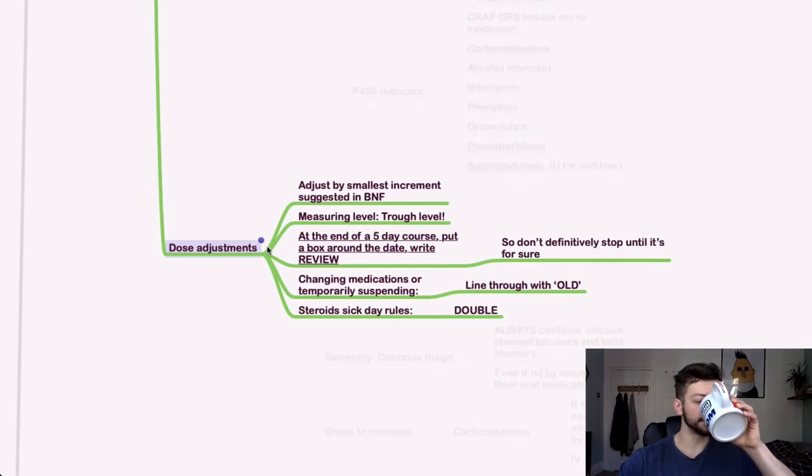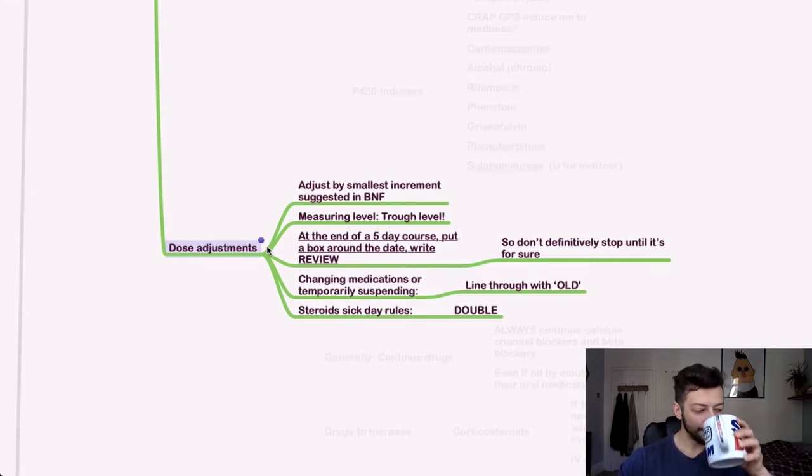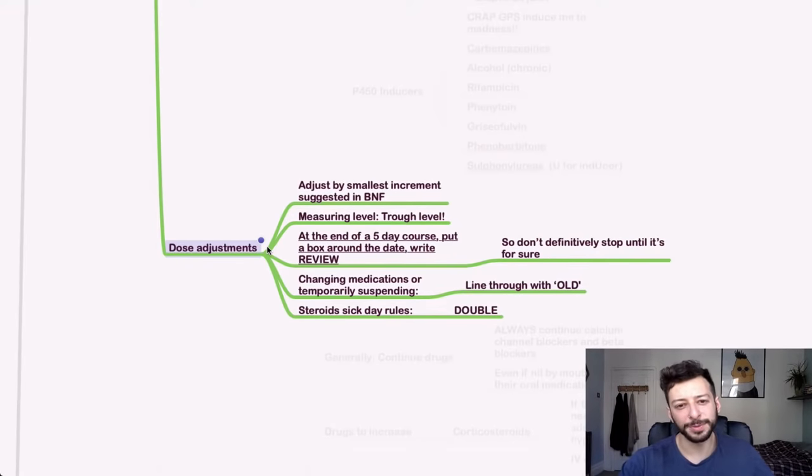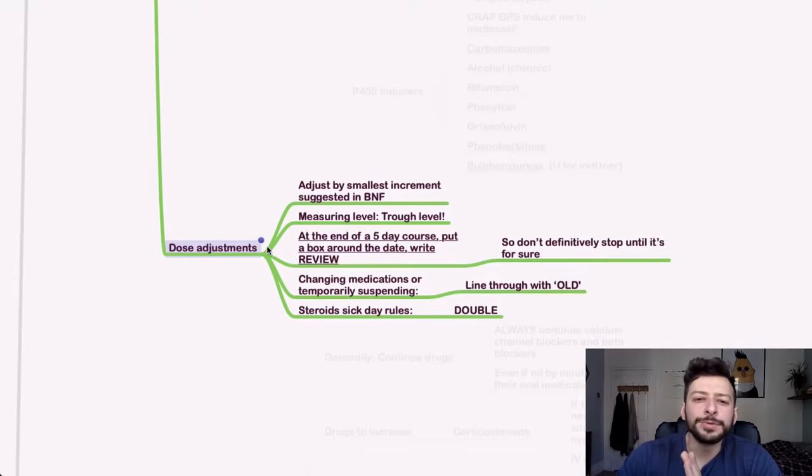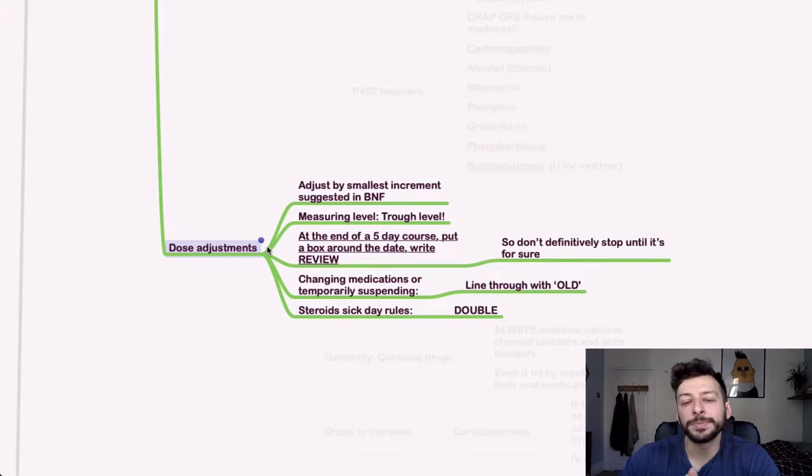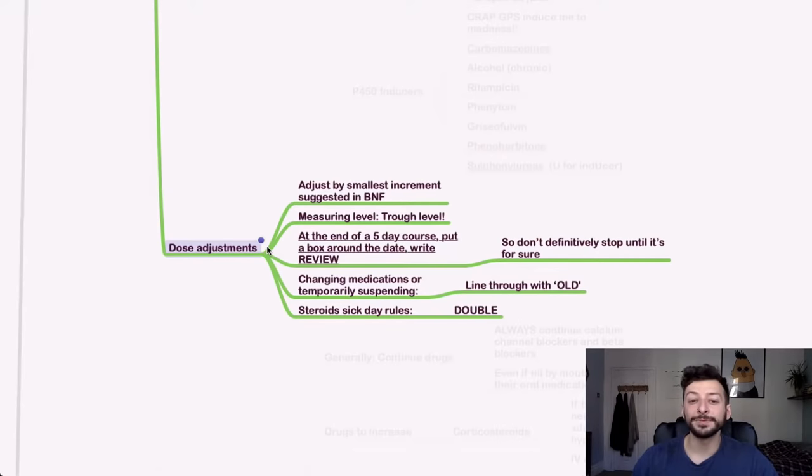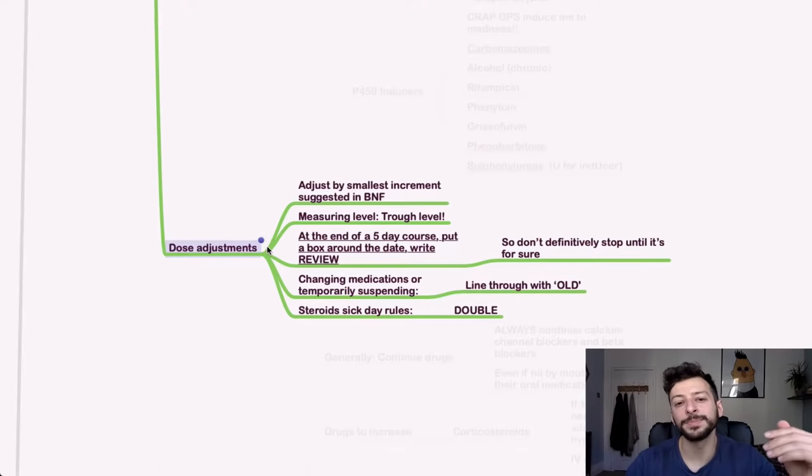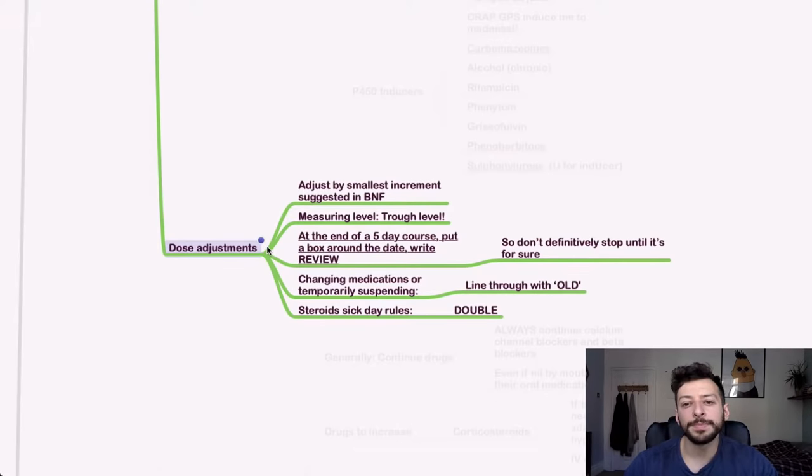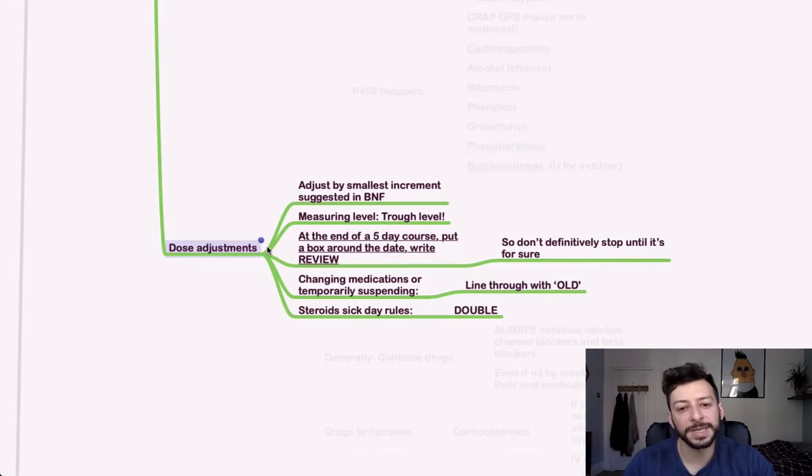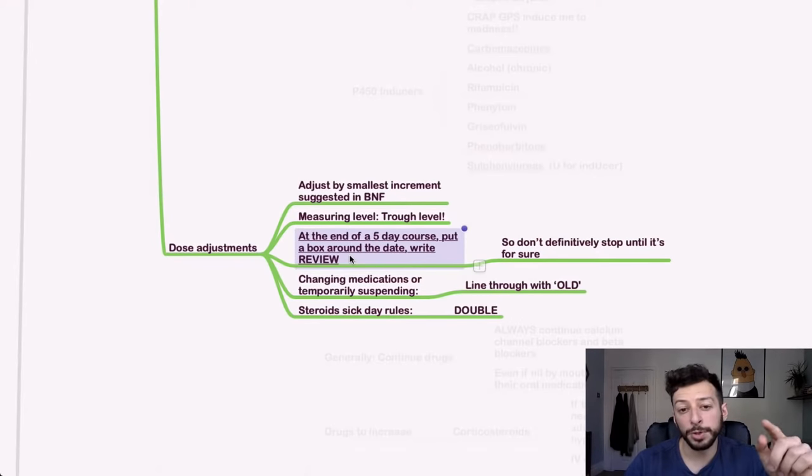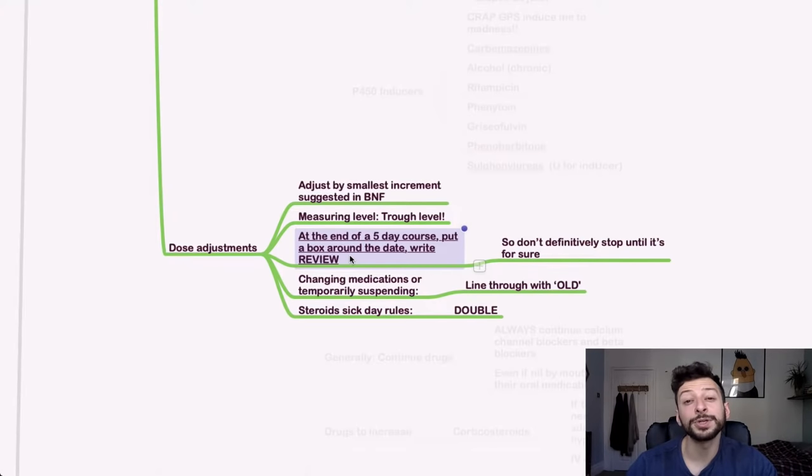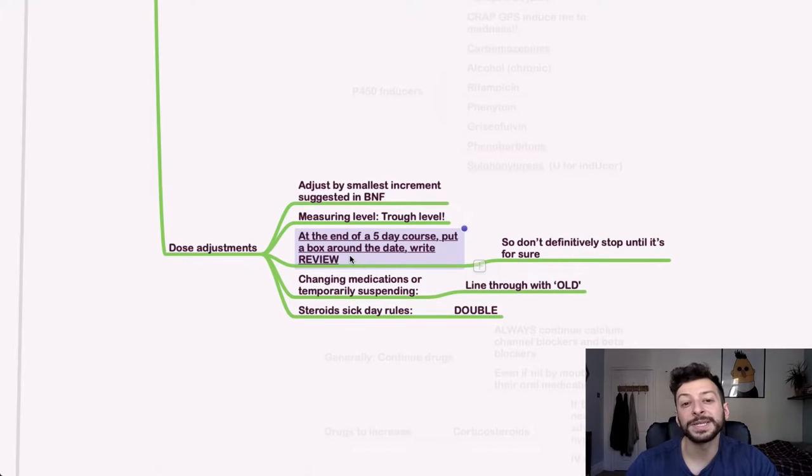So dose adjustments. I shouldn't have brought a pint of tea with me before starting this video. So adjust the smallest increment that's been suggested by the BNF. That will always keep you safe. Remember, if you're measuring levels, you want to measure the trough level. That's generally the advice. But if it's at the end of a five-day course, and okay, this applies more for a written exam really, but you would just put a box around the date and write review. And don't definitively stop something until you're absolutely sure that it's the end of the course for them or that the indication for the drug is no longer there.